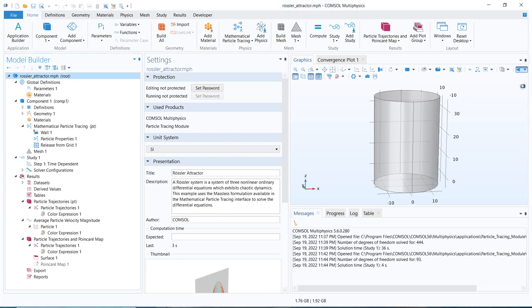Hello friends, welcome to Pioneer of Success. This video is a part of the particle tracing module and today we are going to talk about mathematical particle tracing. Mathematical particle tracing is a little bit different from the original particle tracing module, which we have already discussed in our previous videos, where we talked about the equations solved in the particle tracing module.